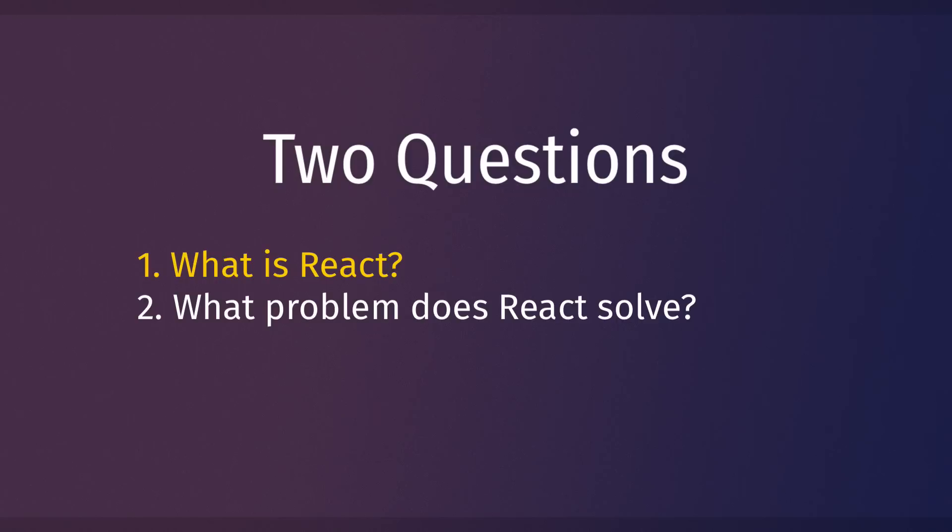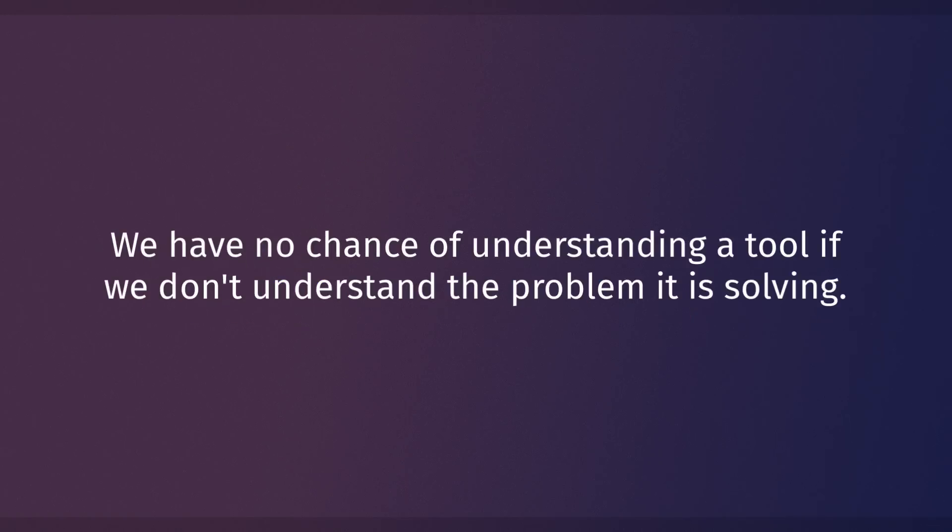That brings us to the actual crucial question that we're going to spend this entire video on: what problem does React solve? This question is so important because if you don't know what problem a tool is solving, you're setting yourself up for failure from the very beginning. You fundamentally will not understand the tool. I've seen this time and time again. If a student doesn't begin by seeing why we use React, they'll usually give up learning it because it seems like too much work for no real payoff.